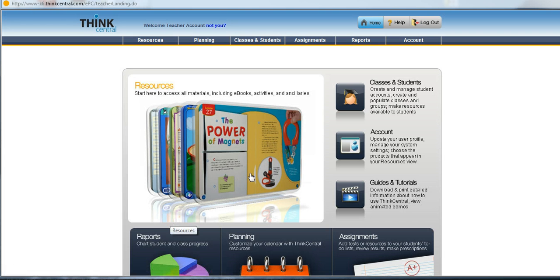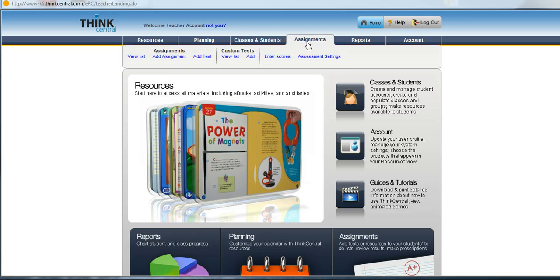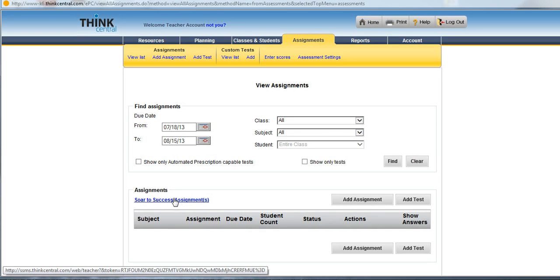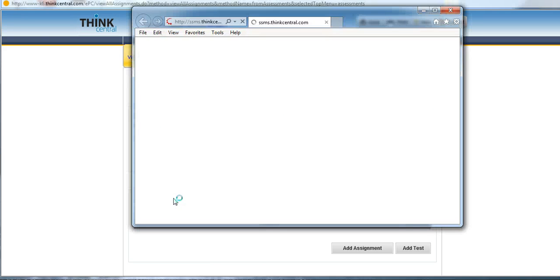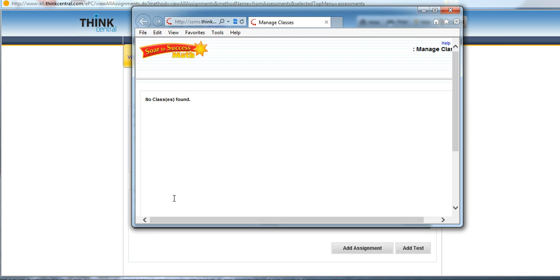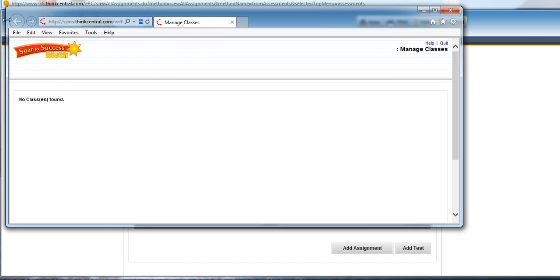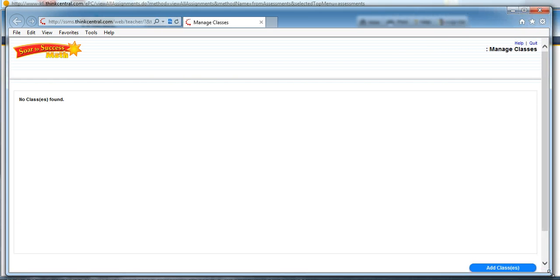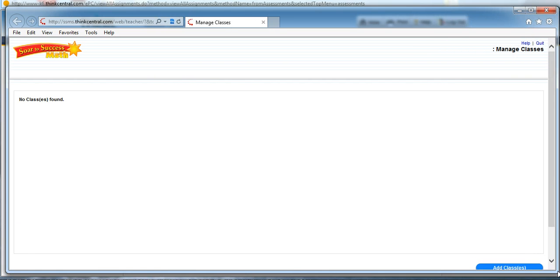Once I'm logged in as a teacher into Think Central, I can simply click on Assignments, and you'll see in the center of the screen here the SOAR to Success. Go ahead and click on that, and when you click on that you'll see that SOAR to Success does not realize that you have a class set up yet.